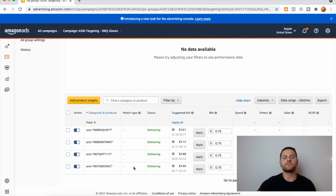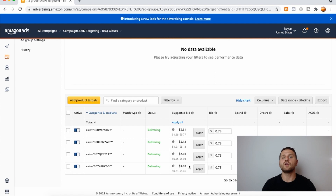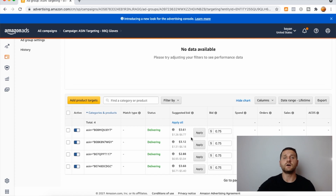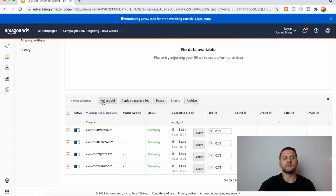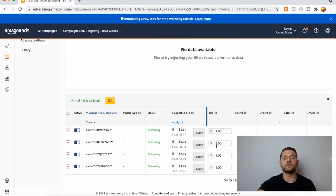One thing I want to mention: ASIN targeting campaigns most of the time have a very high suggested bid. As you can see, Amazon's suggested bids are $3.61, $3.12, $2.88, and $3.68. That's why it is very important to have a pretty low daily budget — $10 is a great starting daily budget. For the bid on your ASINs, it depends on your budget. If you apply the suggested bid, your product will most likely show up as the first listing under your competitor's listing. For my ASIN targeting campaigns, I like to set the bid at $1. Let's click Adjust a Bid, set bid to $1, and click Save.